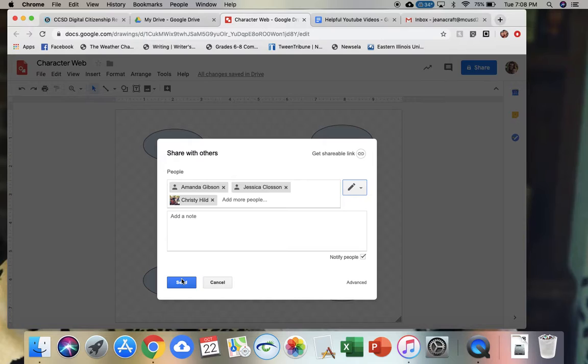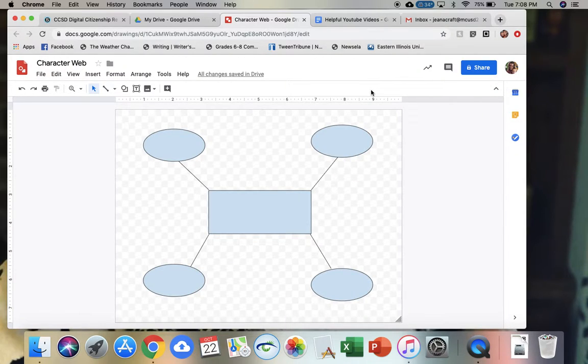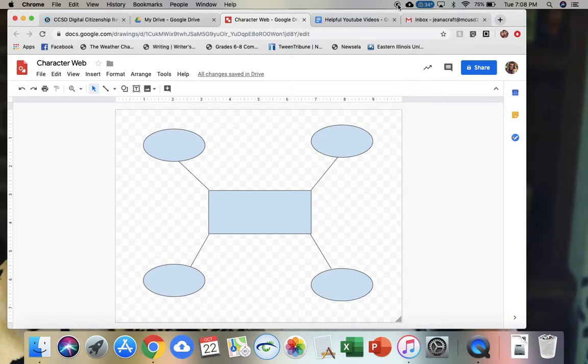Whenever I would hit send, this would share this character web with them, and then this would be something that my students could easily collaborate on together. This is one way I've seen Google Drawings used and it's been very effective within the classroom.